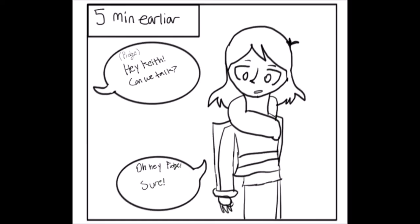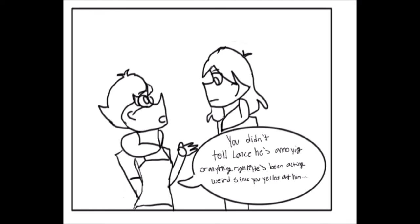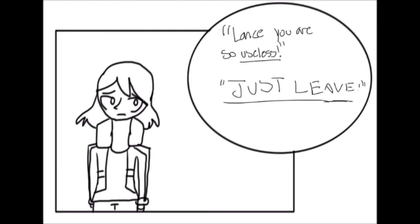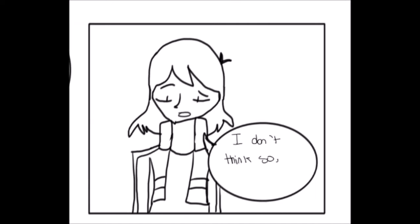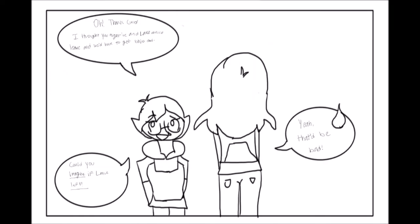Hey, Keith. Can we talk? Oh, hey, Pidge. Sure. You didn't tell Lance he was annoying or anything, right? He's been acting weird since you yelled at him. I don't think so. Oh, thank God. I thought you might have and then Lance would have had to leave and we'd have to get you out. Could you imagine if Lance left? Yeah. That'd be bad.